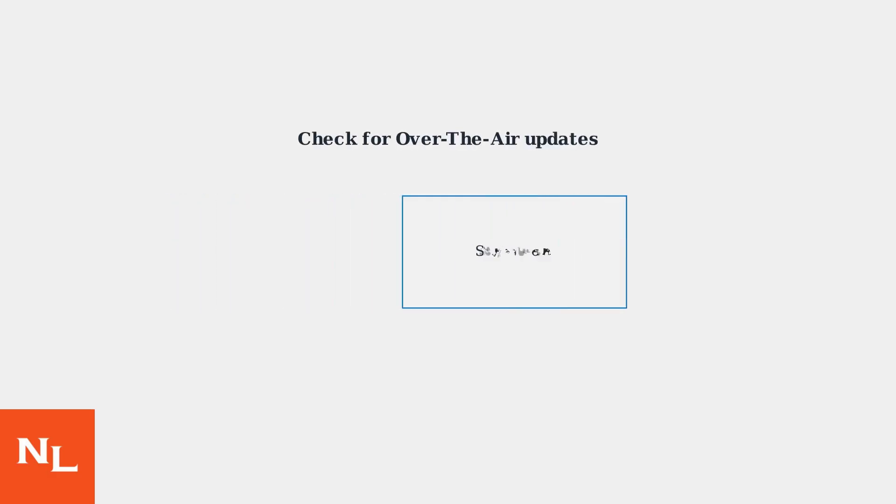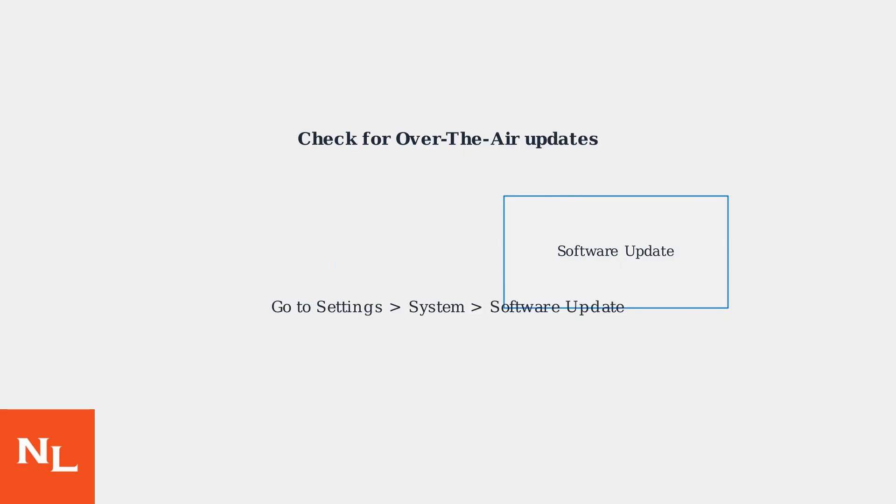Check for available over-the-air software updates, as Mercedes frequently releases fixes for common issues. Go to Settings, System, Software Update.